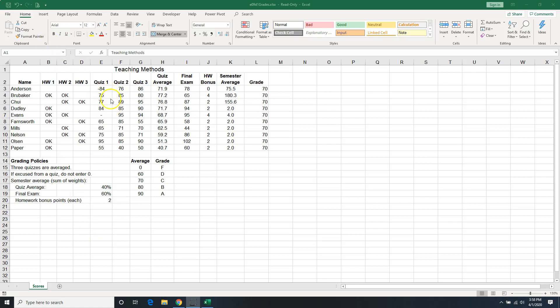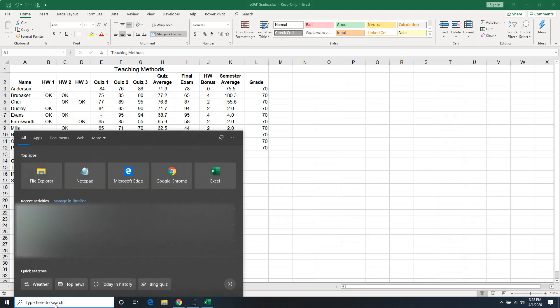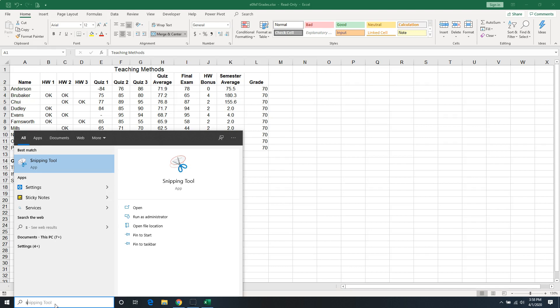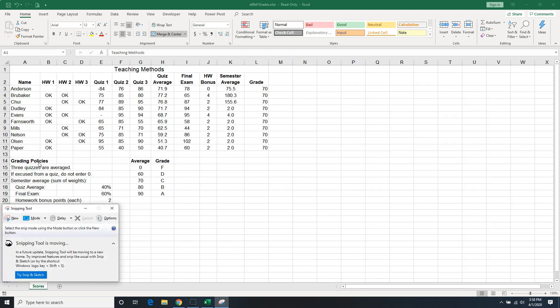Hello everyone, this video is about creating a screenshot to use in Excel. The first method you can use is the Snipping Tool. You can just type 'sn' and the Snipping Tool pops up. I can select it.